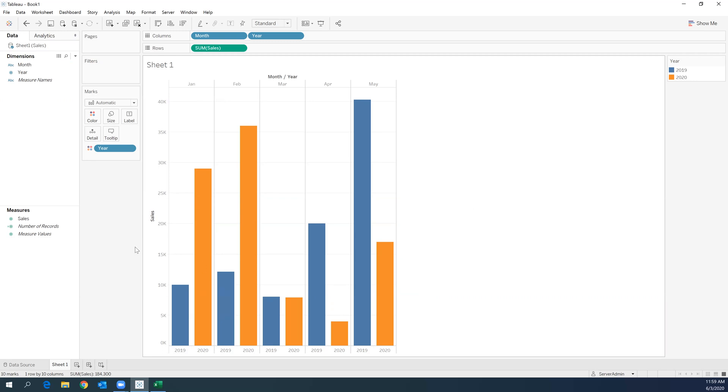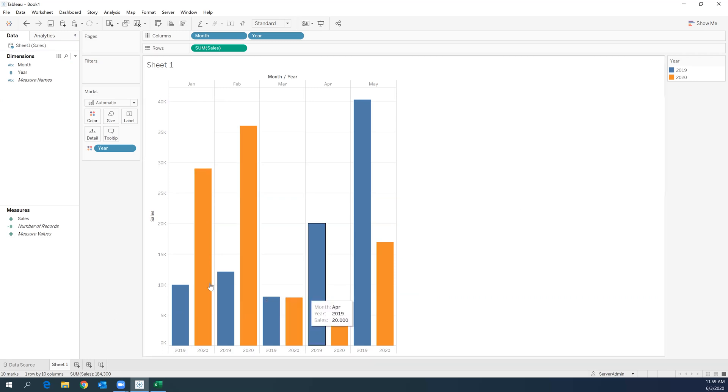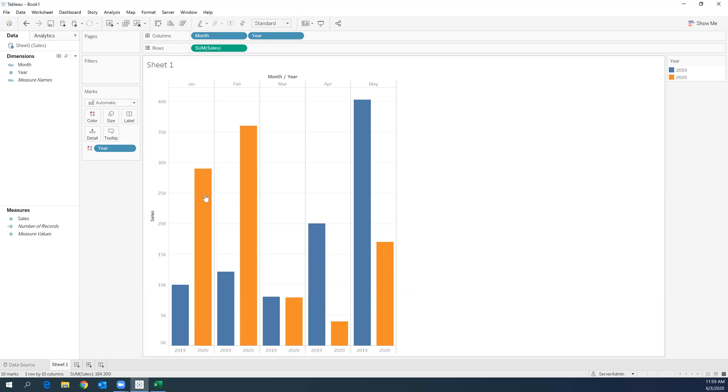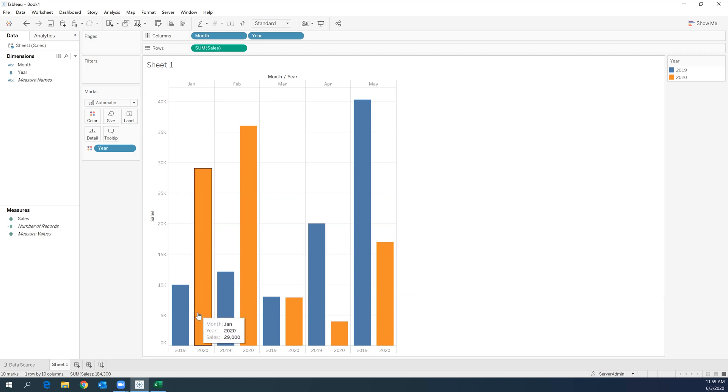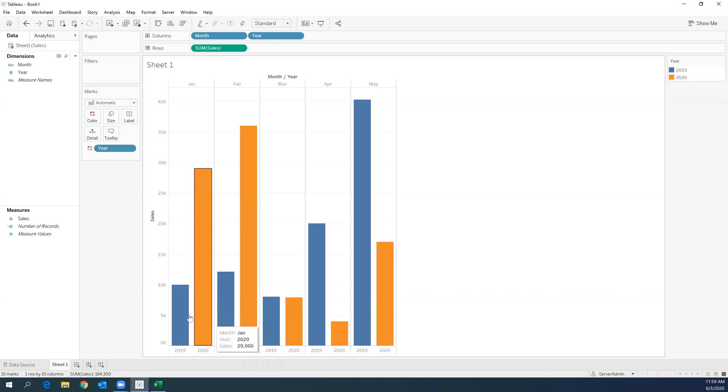And as you can see, we have the years differentiated by color and every month is being displayed alongside the similar month for two different years.